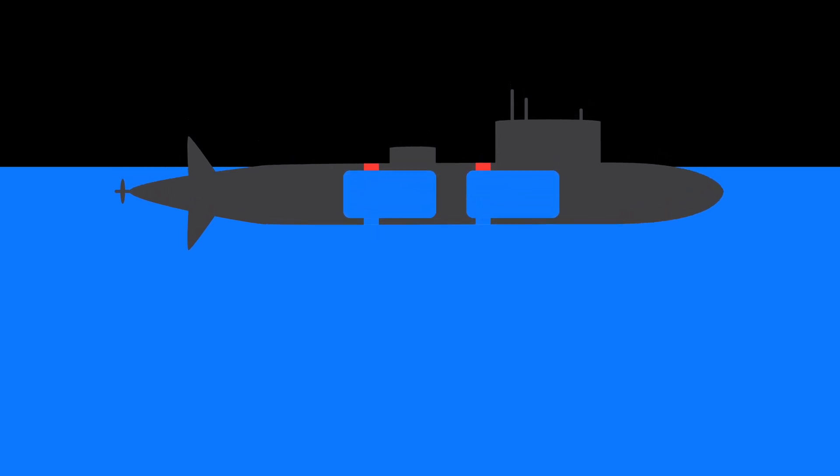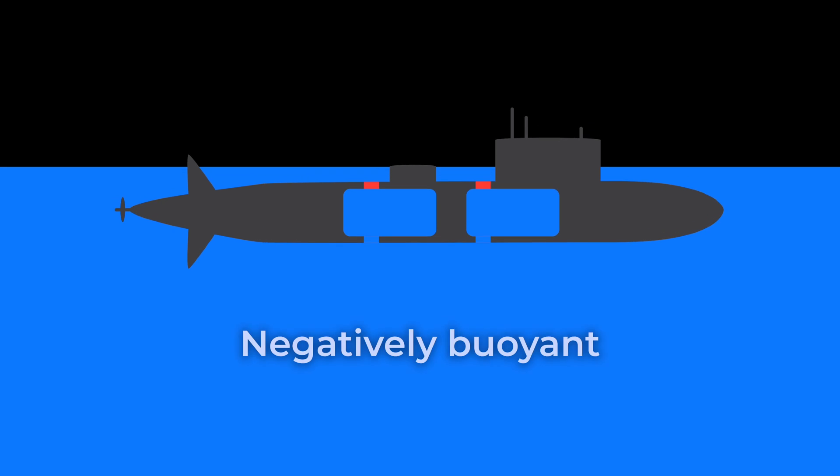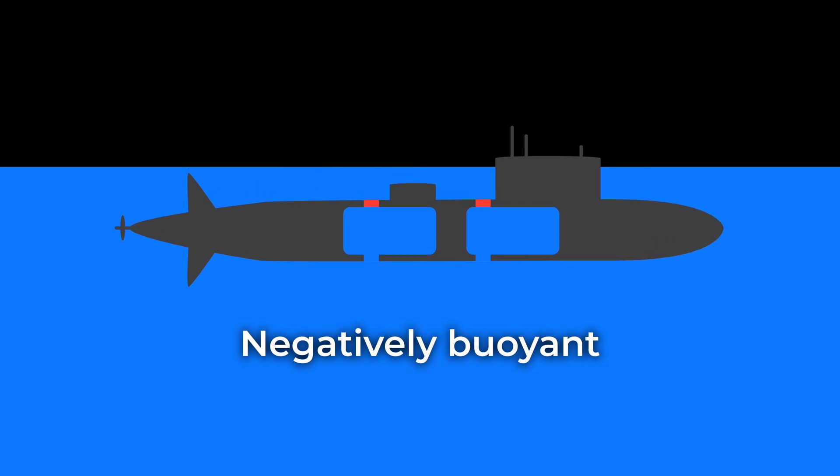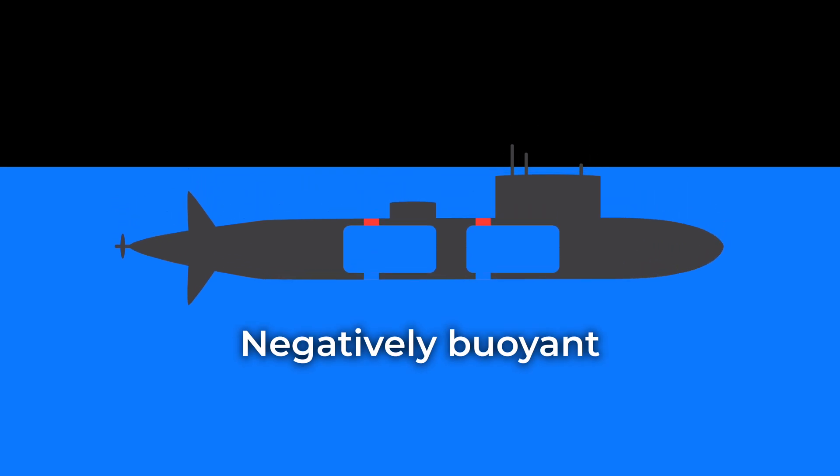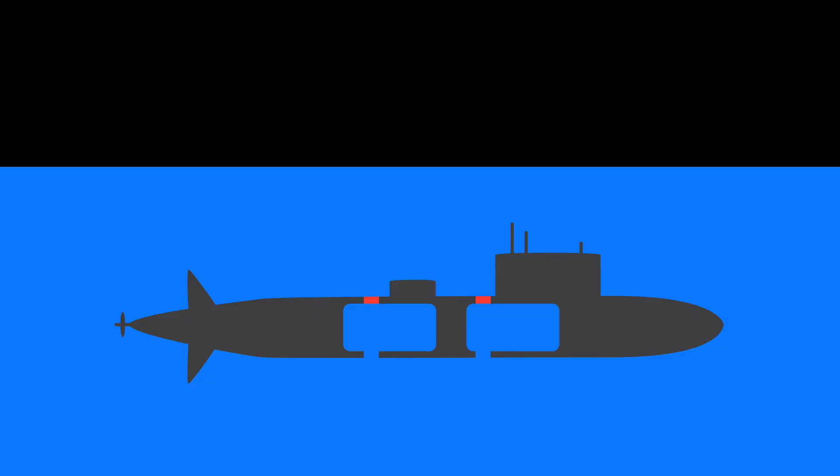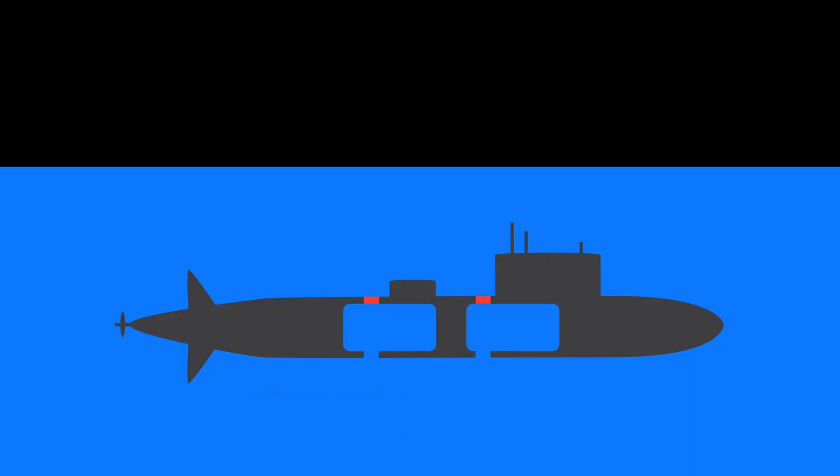Once the tanks are fully filled with water, the submarine becomes negatively buoyant. It starts to sink. But here's something interesting. You don't actually want the submarine to be always negatively buoyant. That'll make it difficult to control its depth. You want the submarine to become neutrally buoyant once it reaches desired depth, and you do that by using trim tanks.